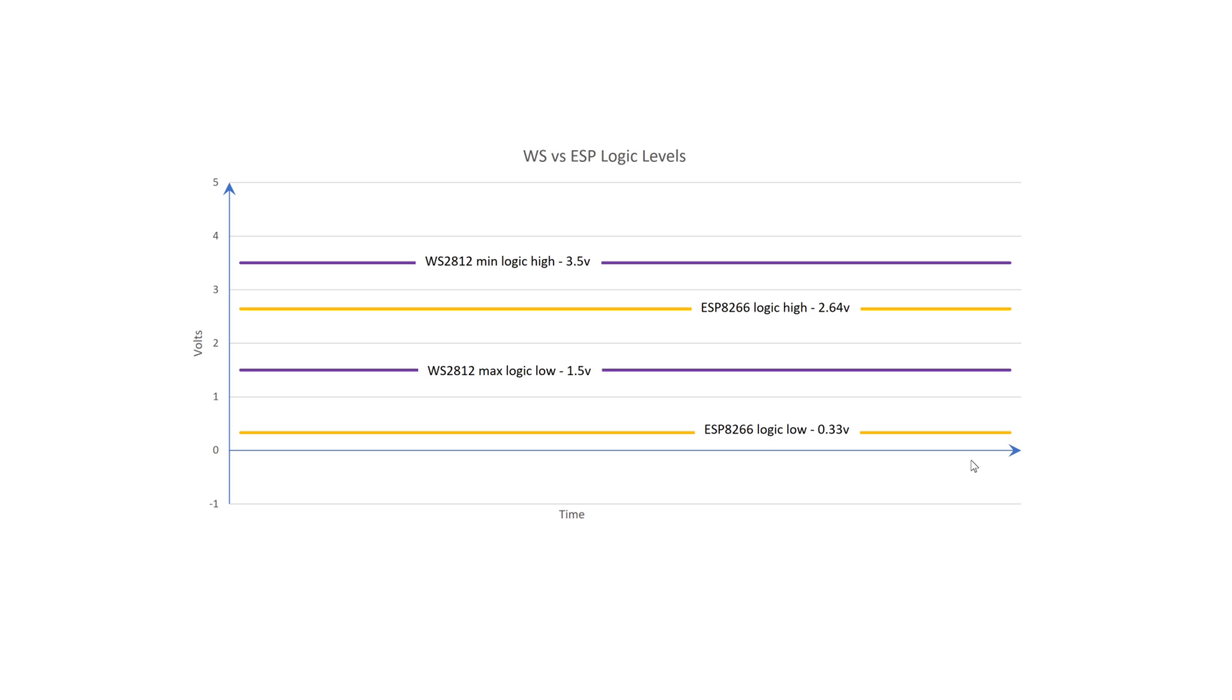For instance, in practice I've found that the ESPs generally produce a logic high much closer to supply, generally around 3V or so. The important thing to note is that the hysteresis of the ESP is greater than that of the WS2812.